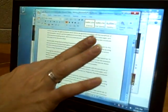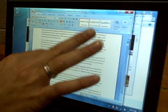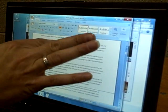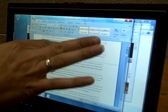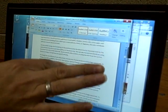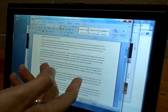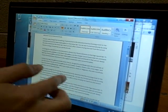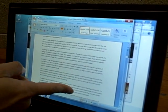One of the things you'd expect to be able to do is scroll through a document. Here I'm scrolling through the document, but this is a long document — it's about 12 pages — so I really want to go quickly.